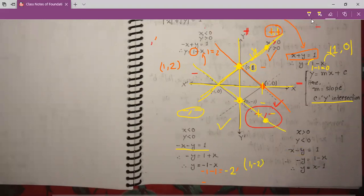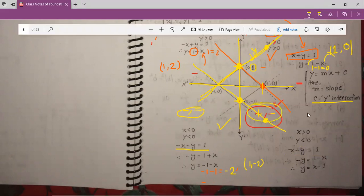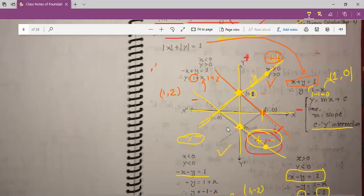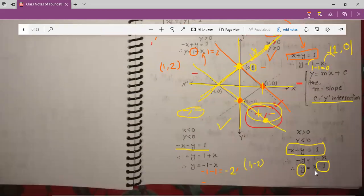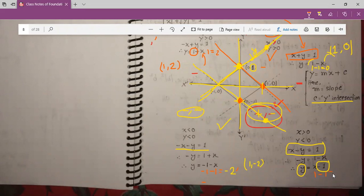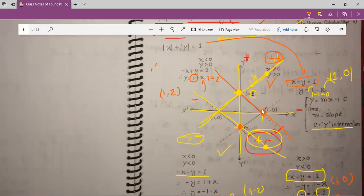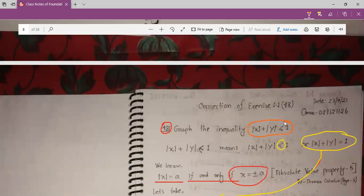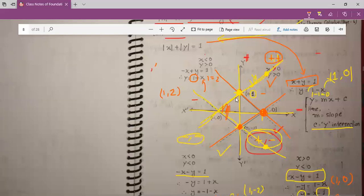For the fourth quadrant, x is plus and y is minus, so: x minus y equals 1. Keep y on the left side; the y-intercept equals minus 1. If x equals 1, then y equals 1 minus 1 equals 0. We connect these two points to get our fourth line. As modulus x plus modulus y is less than or equal to 1, our solution will be in between these four lines.